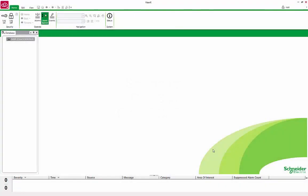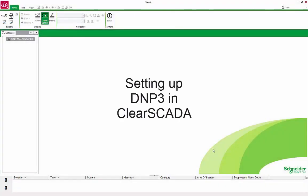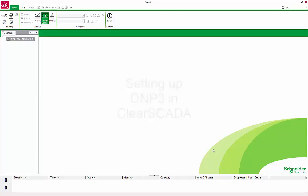This video will show you how to configure ClearSCADA to communicate with a device using DNP3 to retrieve timestamp data. To start, ensure that you have ClearSCADA database running, Vuex open, and you are logged into the system with administrator rights.